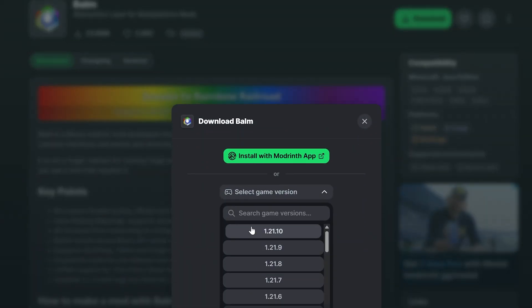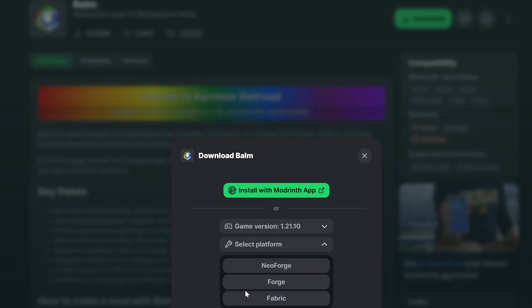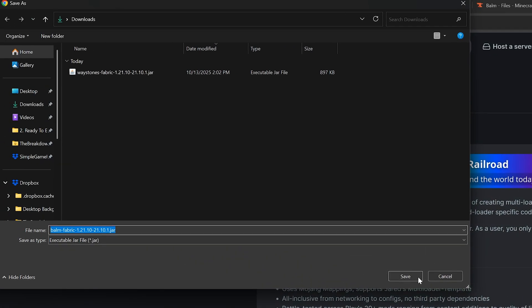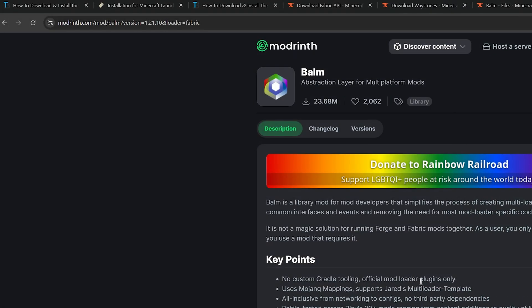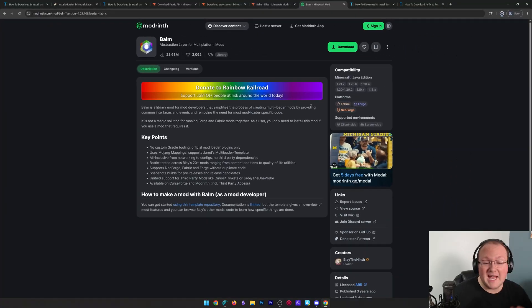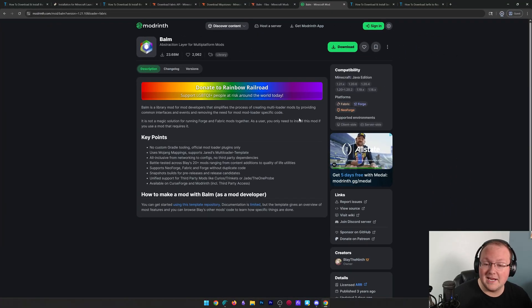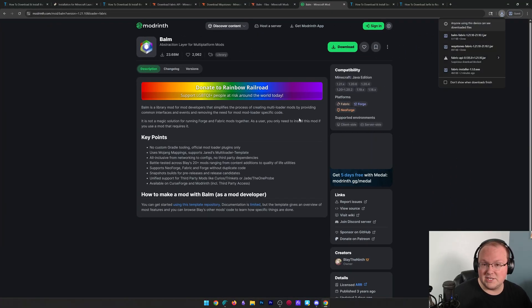That's what you're going to need to do to make sure you're getting your mods installed the correct way. If you had tried to install Waystones without Balm, it wouldn't have worked. It's a very common thing that you will run into, so keep that in mind.